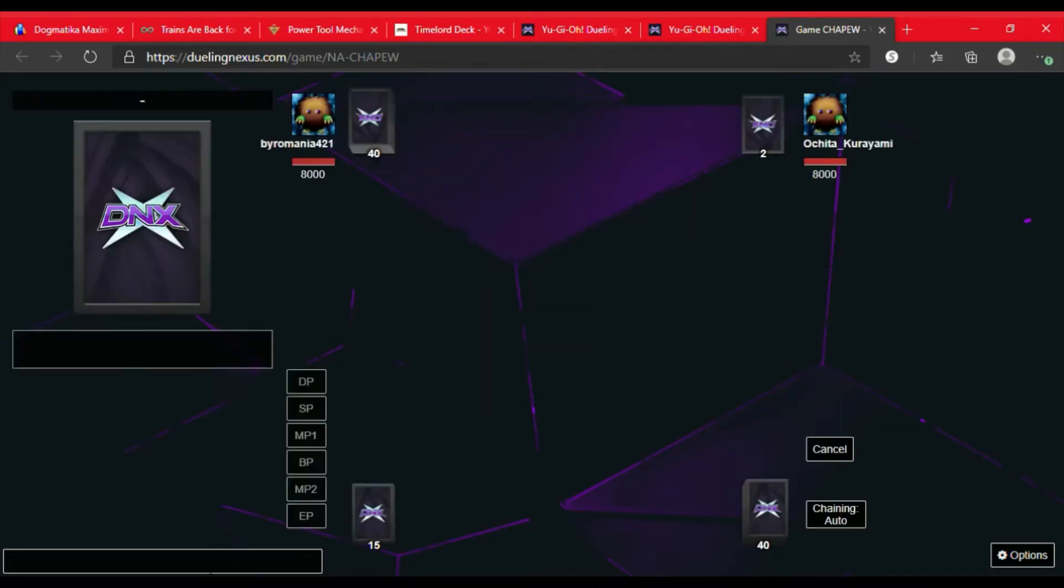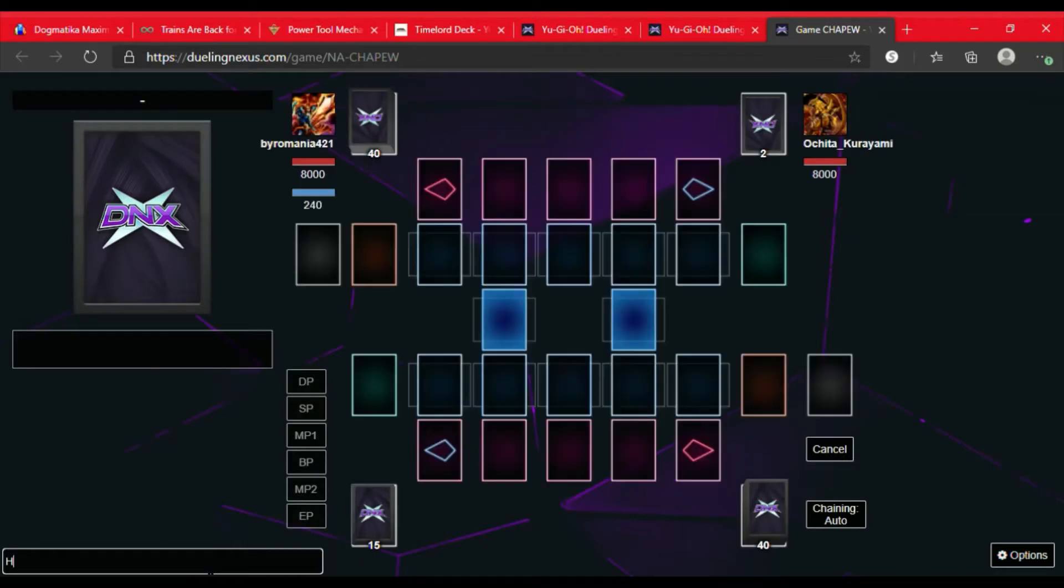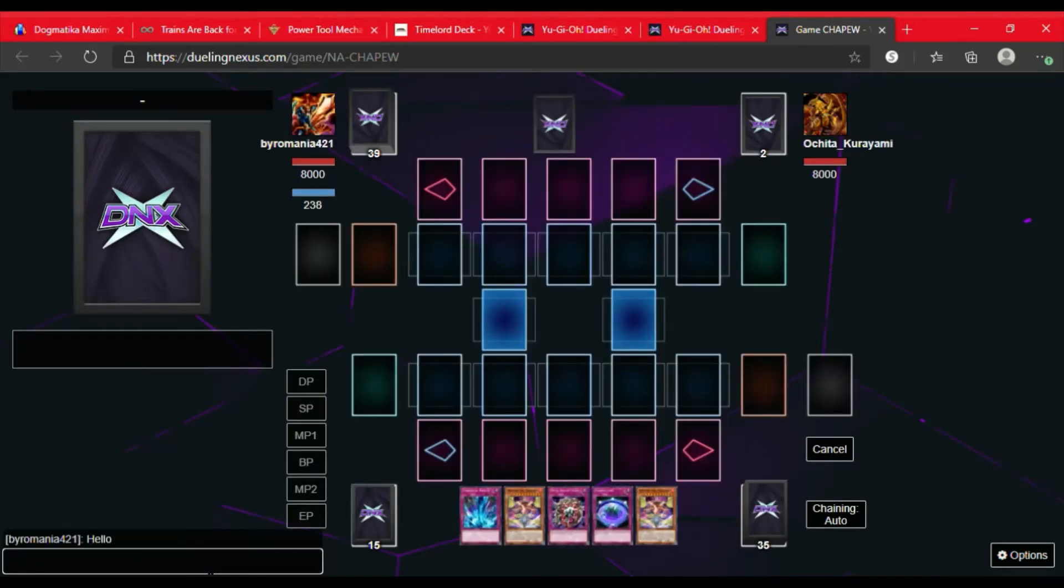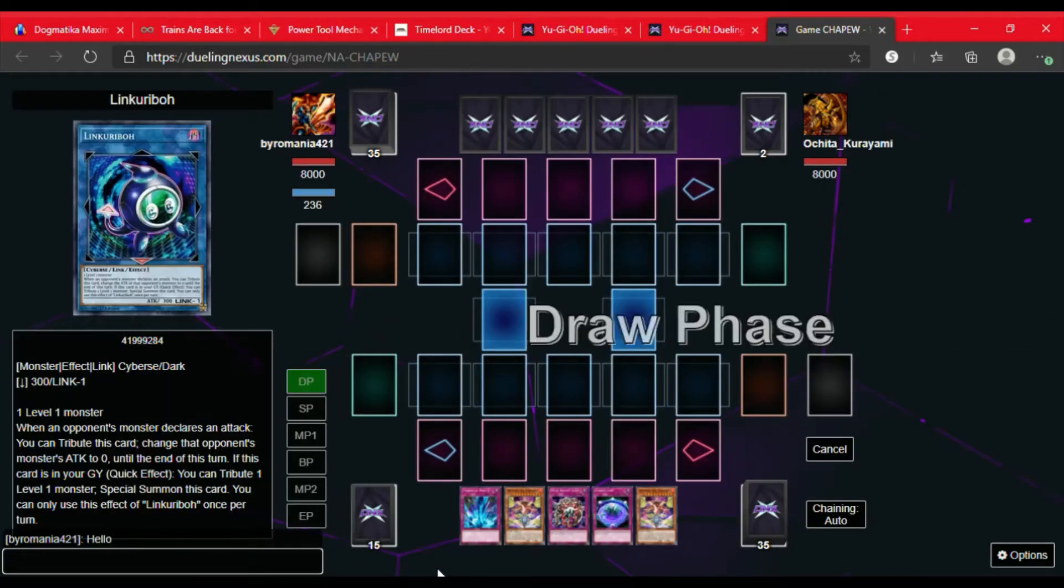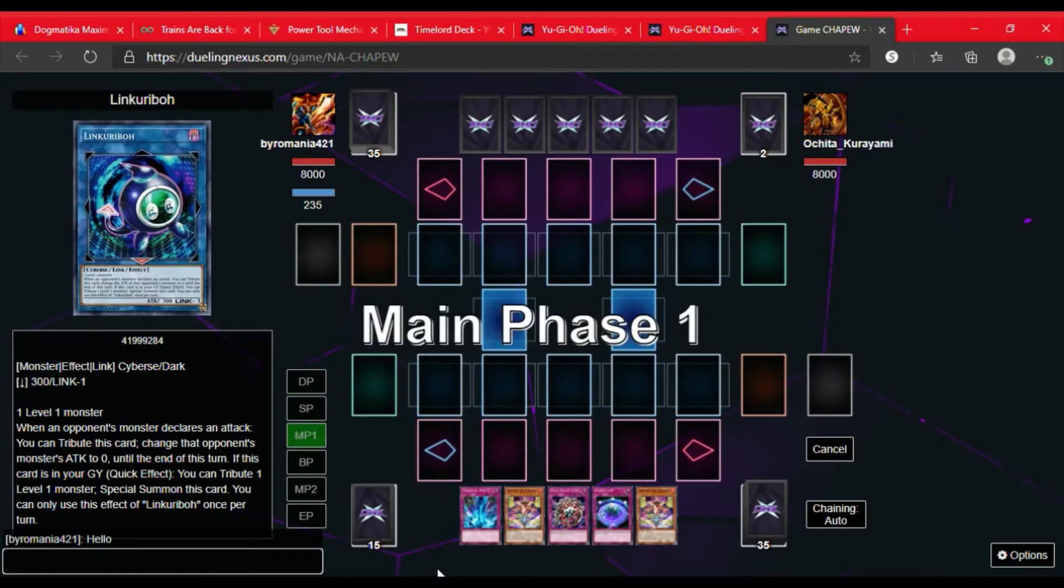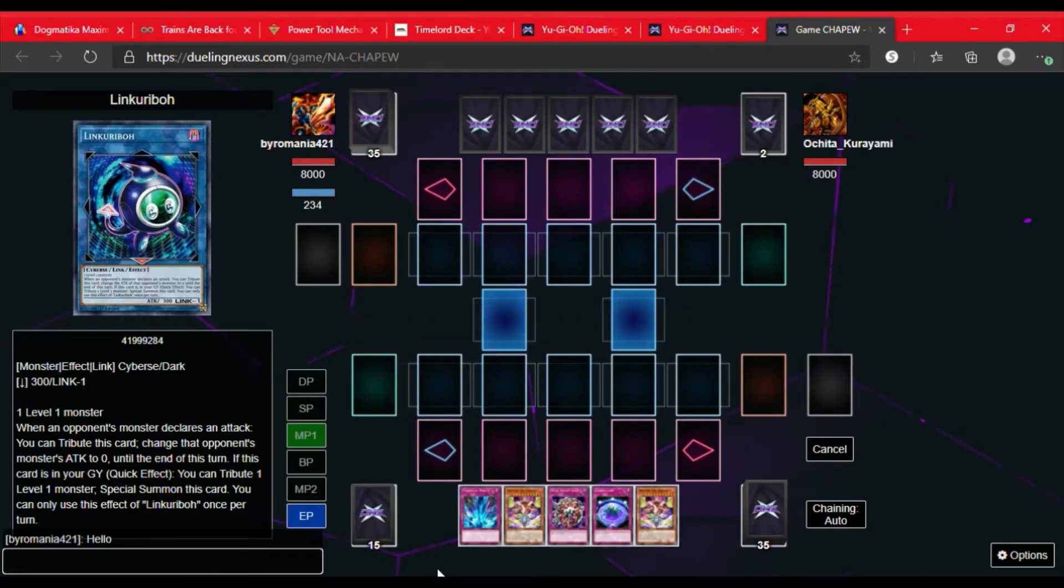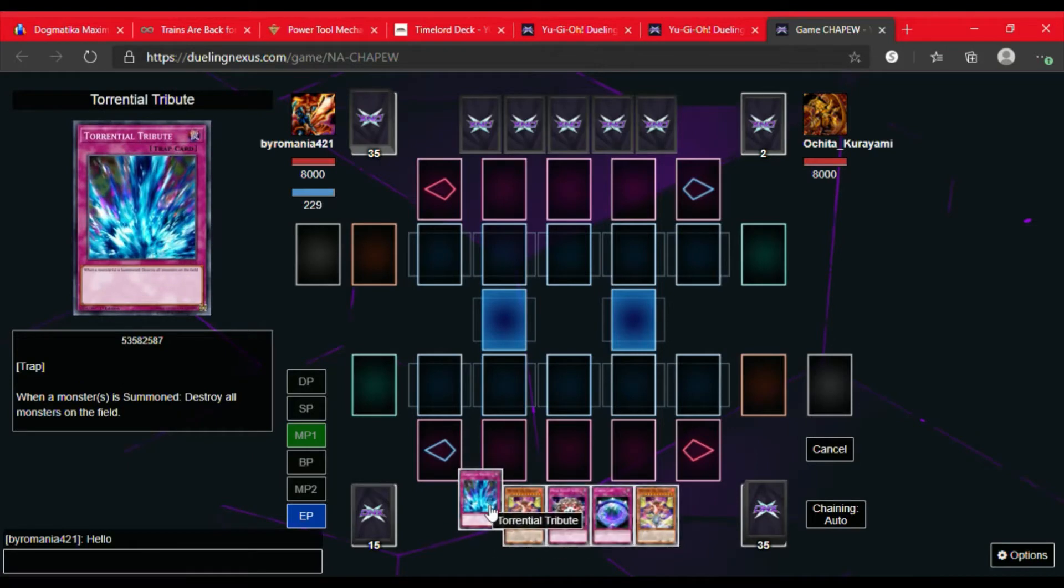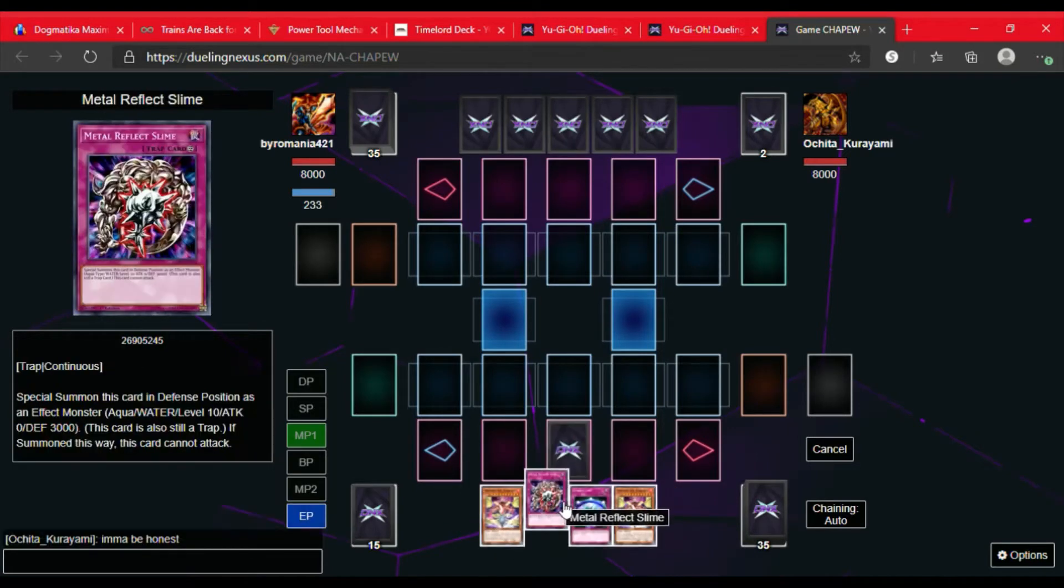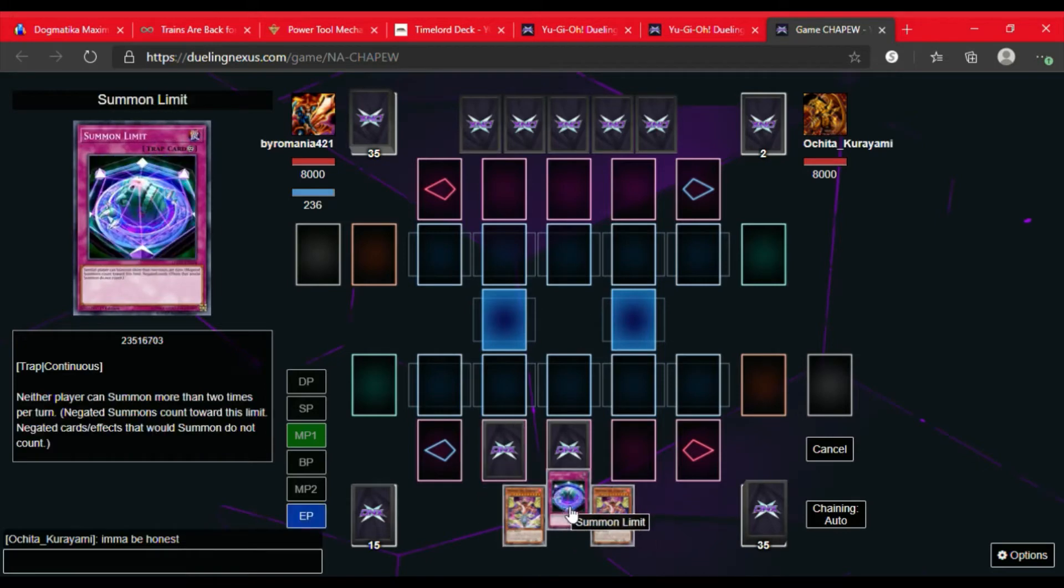We're gonna say hi to our opponents. We have a pretty good opening hand: two Time Lords, Torrential Tribute, a Metal Reflex line, and a summon limit. So we're gonna go ahead and set the Torrential, set the Metal Reflex line, and then set the summon limit.